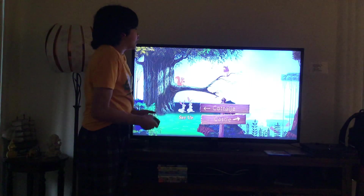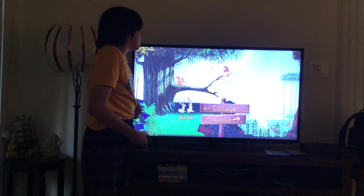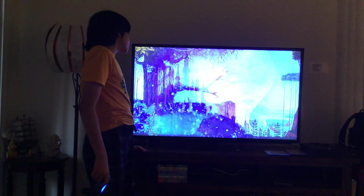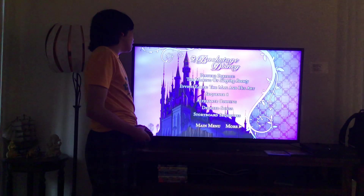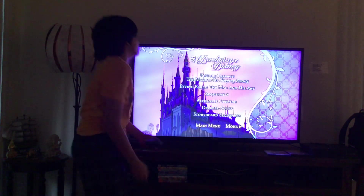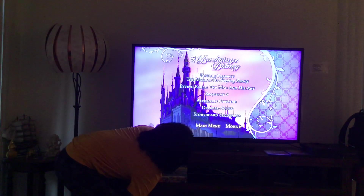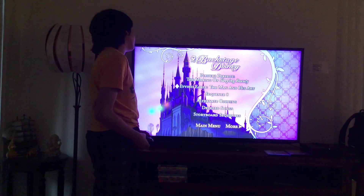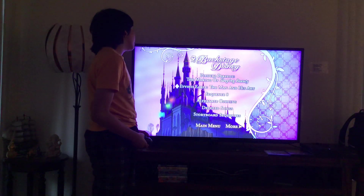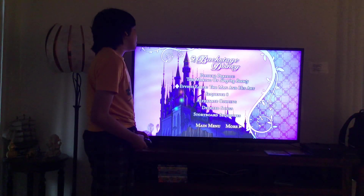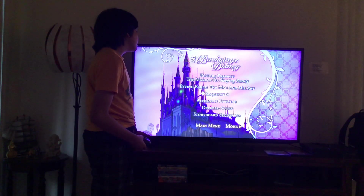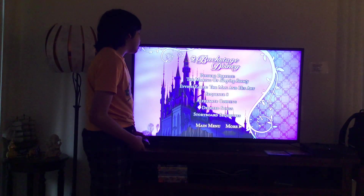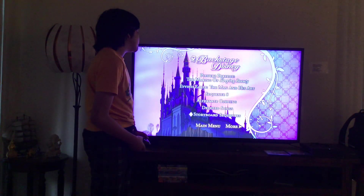Here you'll get Backstage Disney. Let's have a look. Here you get Picture Perfect: The Making of Sleeping Beauty, Eywinde Earle: The Man and His Art, Sequence 8 Alternate Opening, Deleted Songs, and Storyboard Sequence.